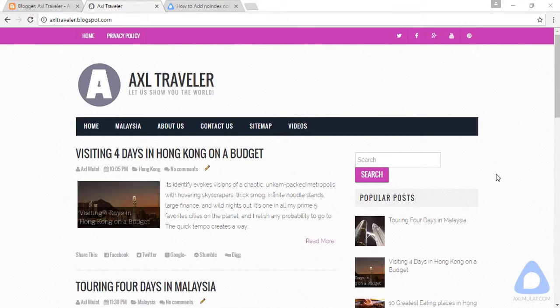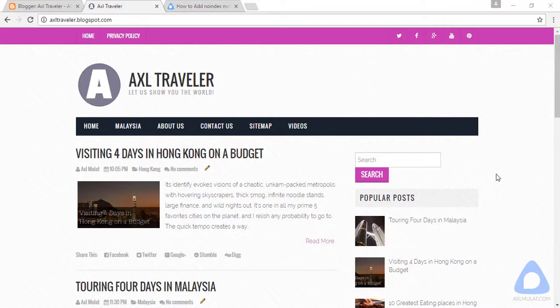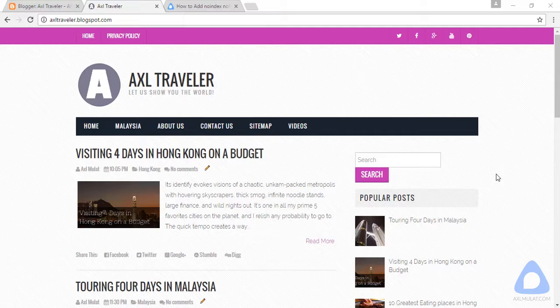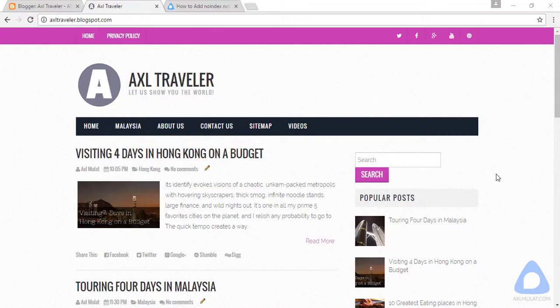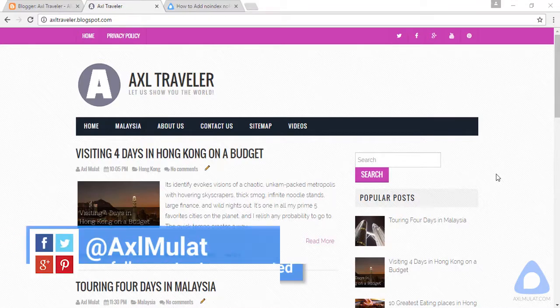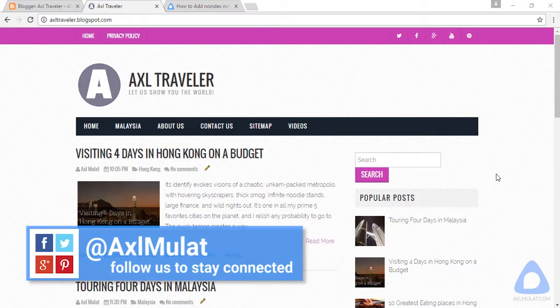In this video we will add the noindex nofollow meta tag in a particular page. What's this noindex nofollow meta tag? If you add this in a particular page, this page will not be indexed by major search engines or will not be listed in the results.